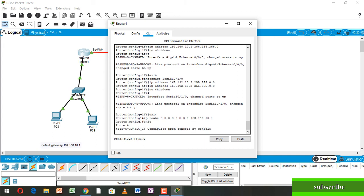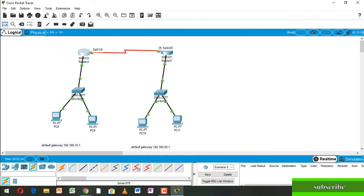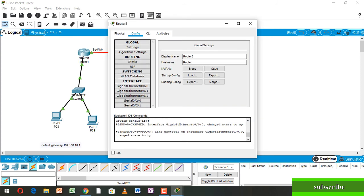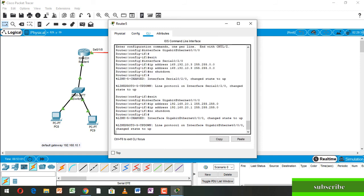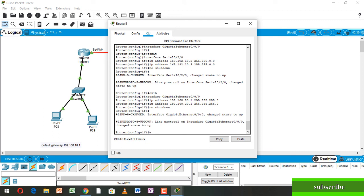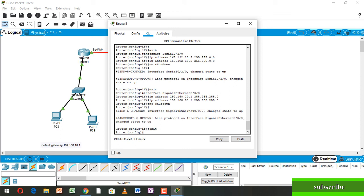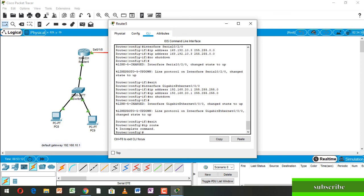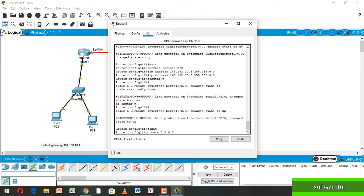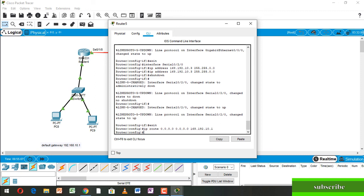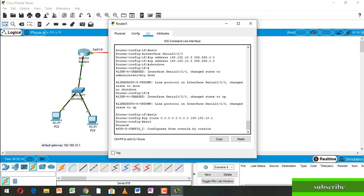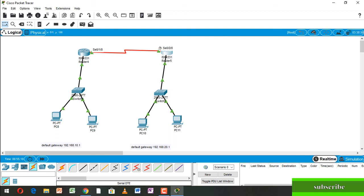Press Enter and close. At the same, going to Router 5 and going to CLI. Here write 'exit', then IP route 0.0.0.0 0.0.0.0 192.168.10.1, press Enter. Write exit and press Enter. Configuration is done — now we check.